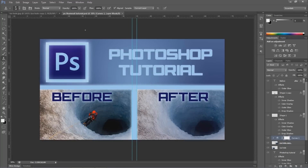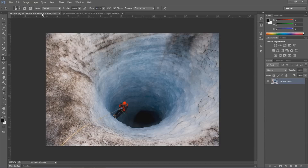Hey guys, this is Mike from MB Graphics HD, and in this tutorial I will show you how to remove an object from a picture. I will put a download link in the description to the picture I will use in this tutorial, so you can do the exact same.